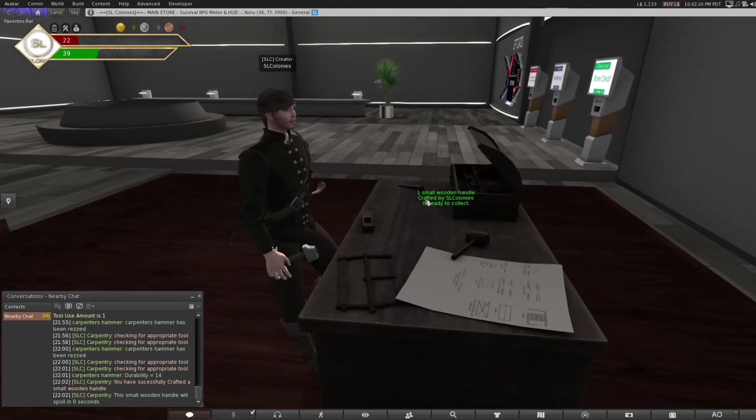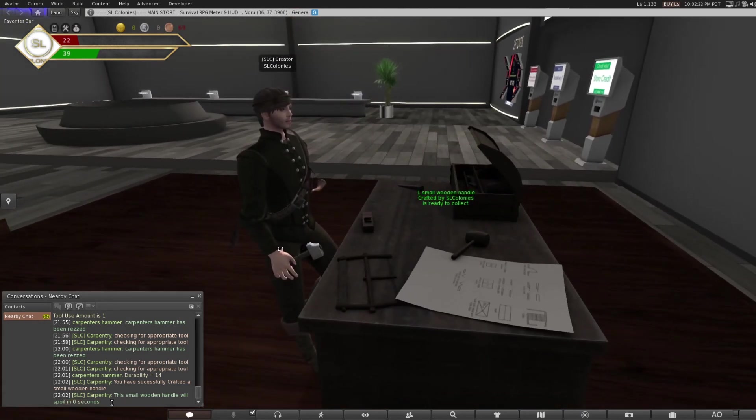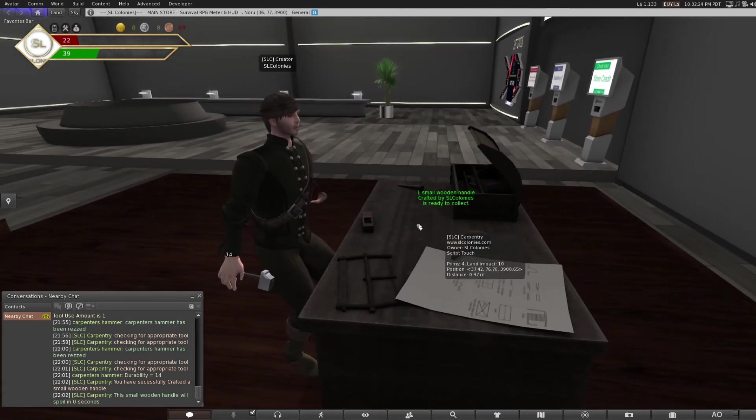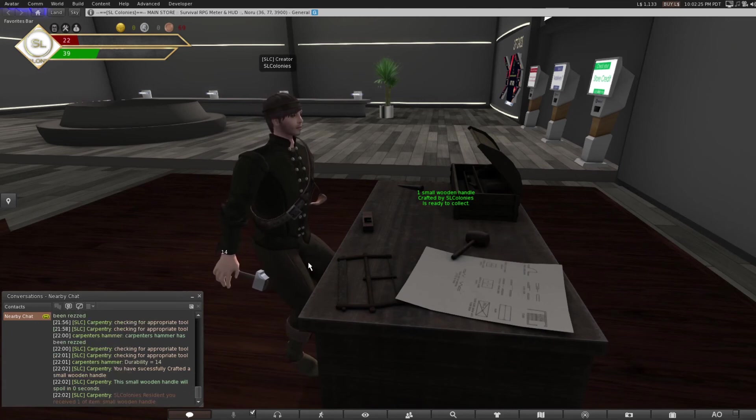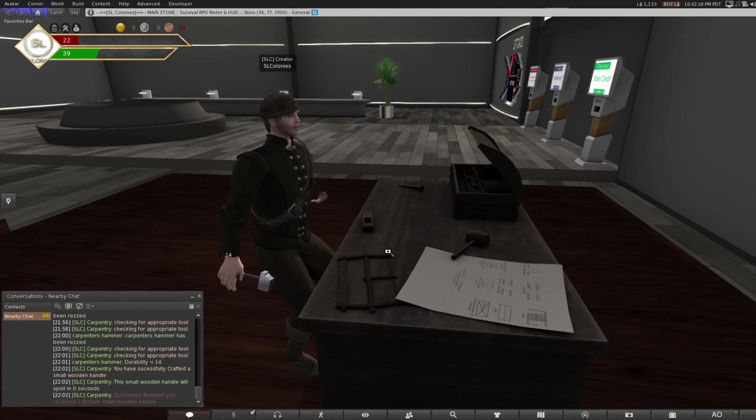So there you go. These do not spoil, so they go forever. You just click and I grab myself one item of the small wooden handle.